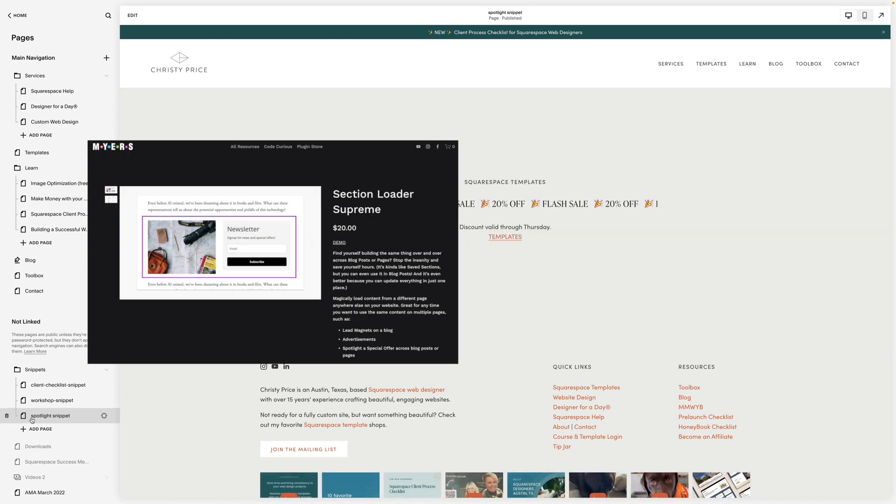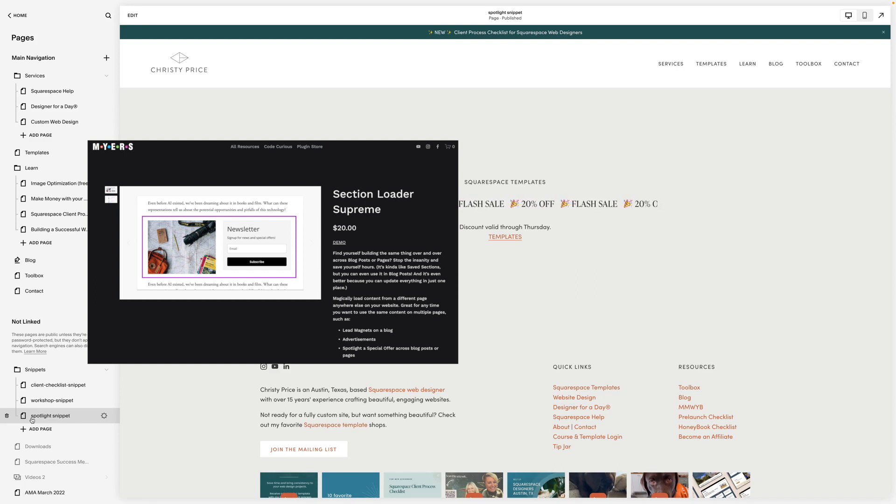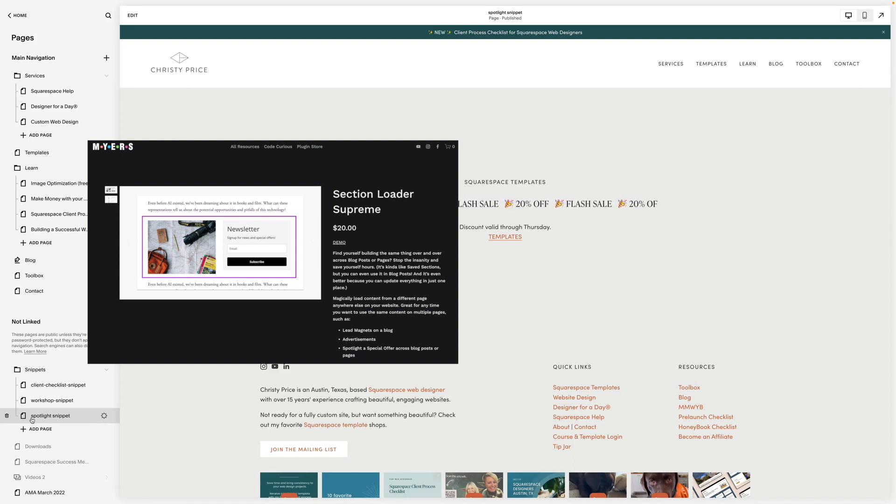And again, you can find this plugin at christyprice.link/sls. I'll drop the link below and use coupon code CP10 to save 10% off.